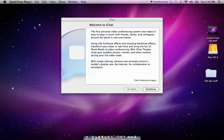Hello, this is CrypticMacGenius, and today I am going to show you how to set up an iChat account and how to use it slightly until I get Lloyd added to my account so I can show you more.